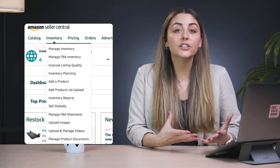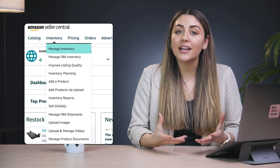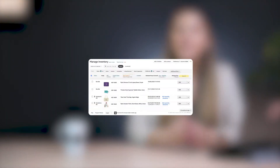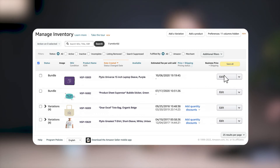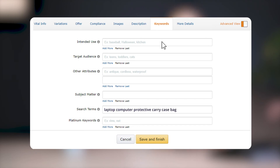To include back-end keywords, head to your Amazon Seller Central account. Under inventory, go to manage inventory and find the listing that you want to add the back-end keywords to. Click edit and select the keywords tab. Under search terms, enter the keywords that you want to add and click save.